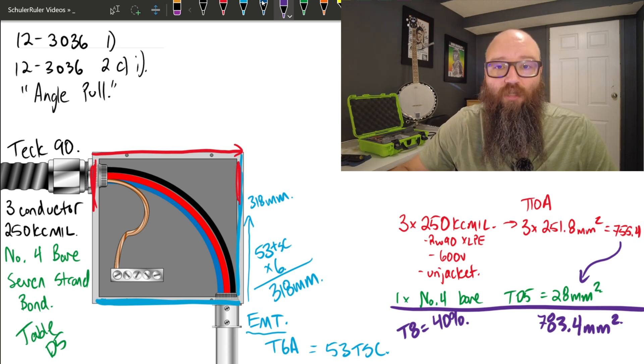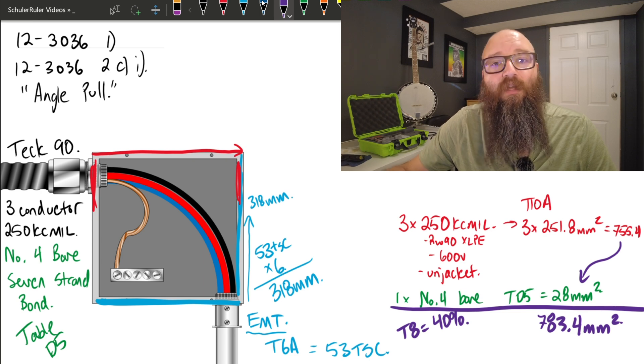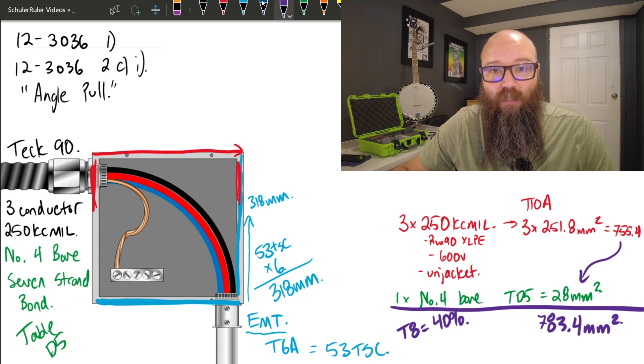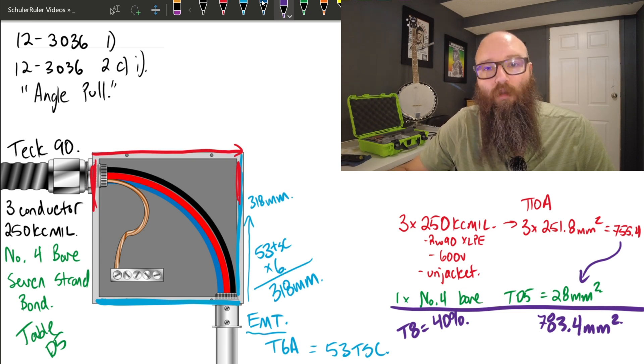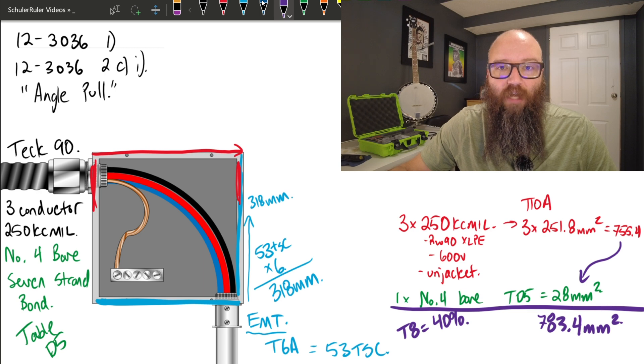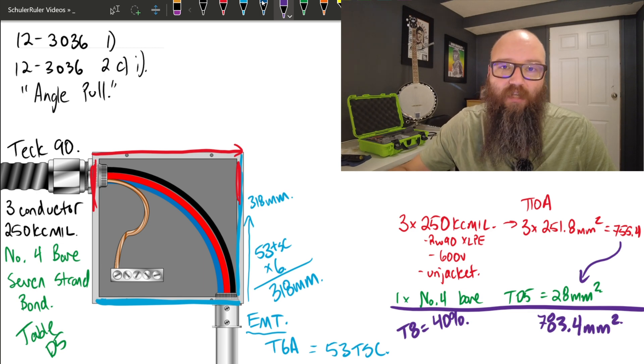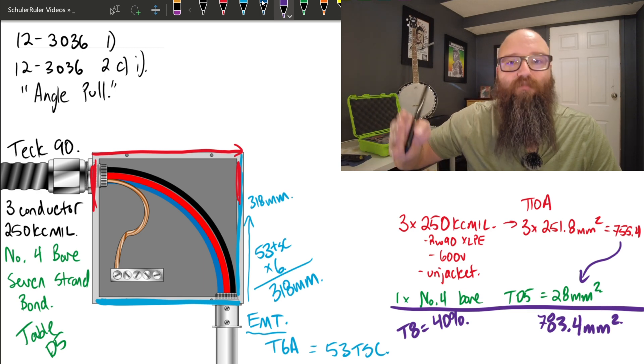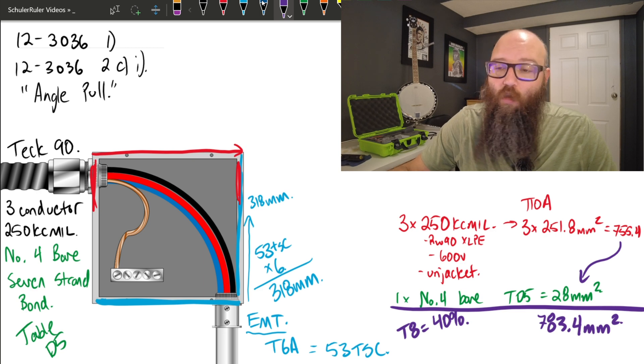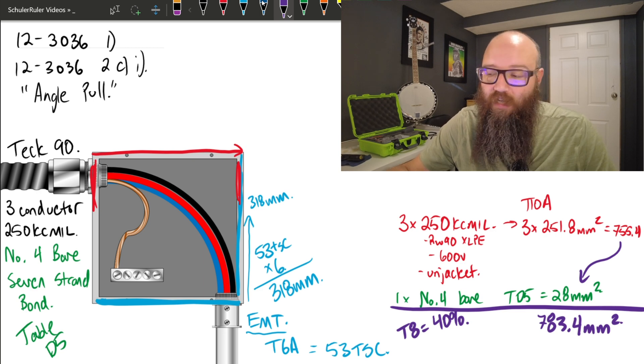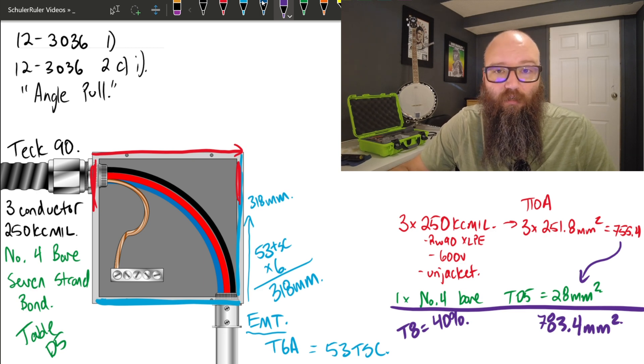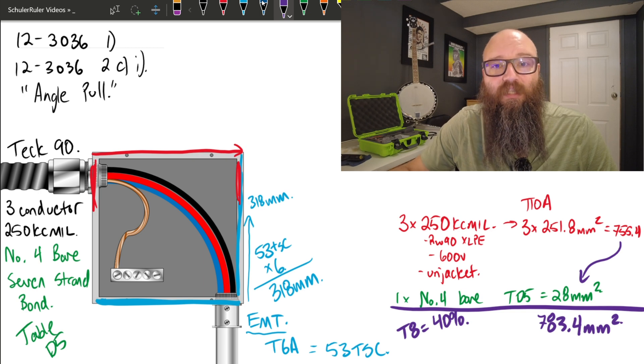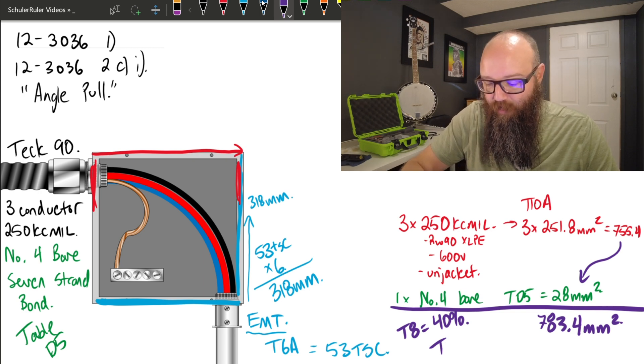Now to shortcut this, I can tell you right now the rigid is always going to be the smallest equivalent raceway size that you will pick. So you can take your time and go through 9A through P, that's a lot of time wasted, or you can just go straight to table 9A and say, you know what, this is probably going to be the smallest every single time. That's the easiest way of doing it.